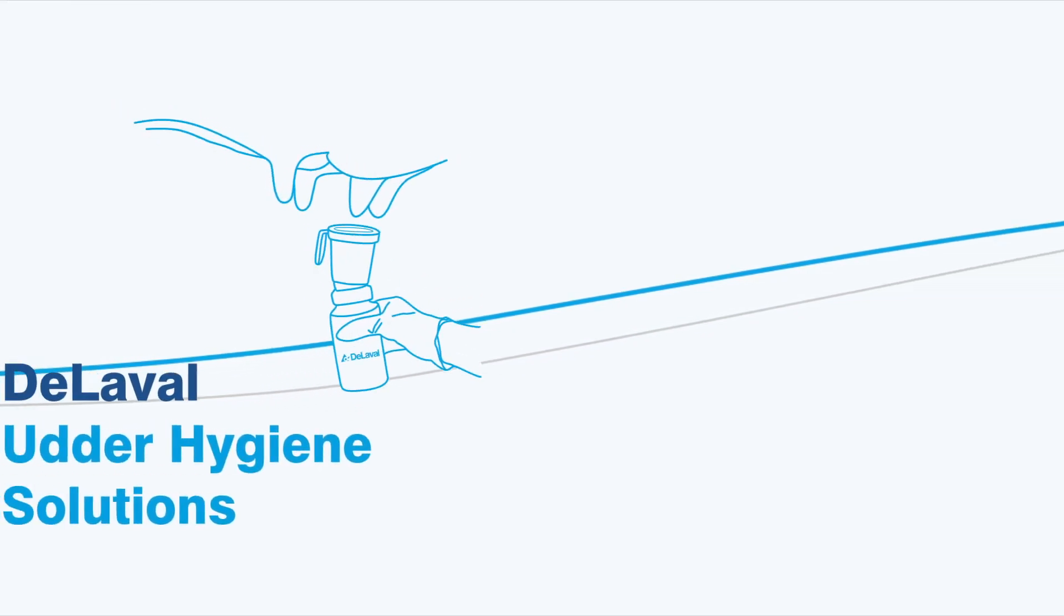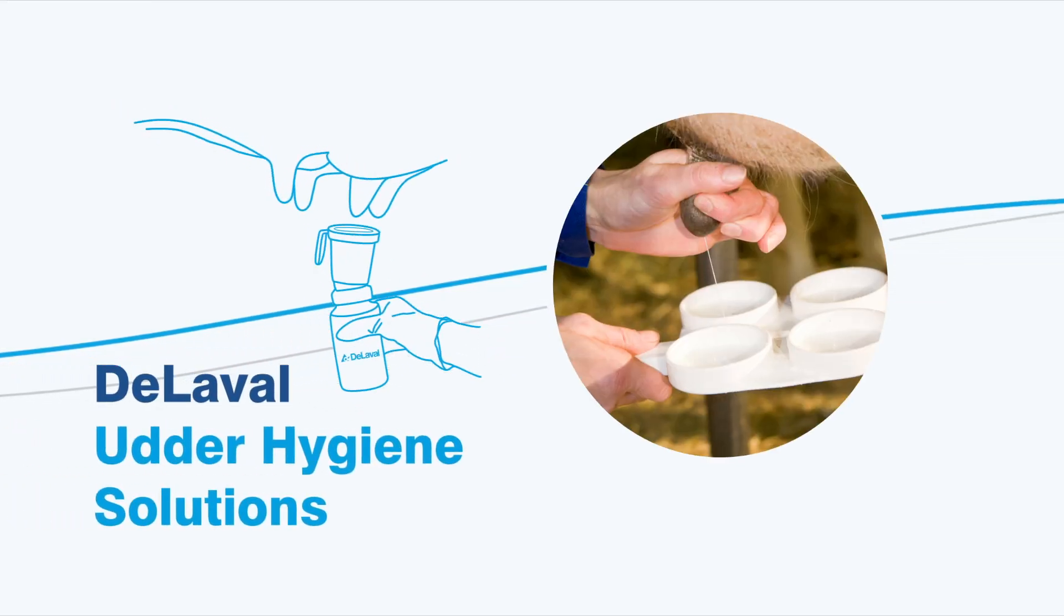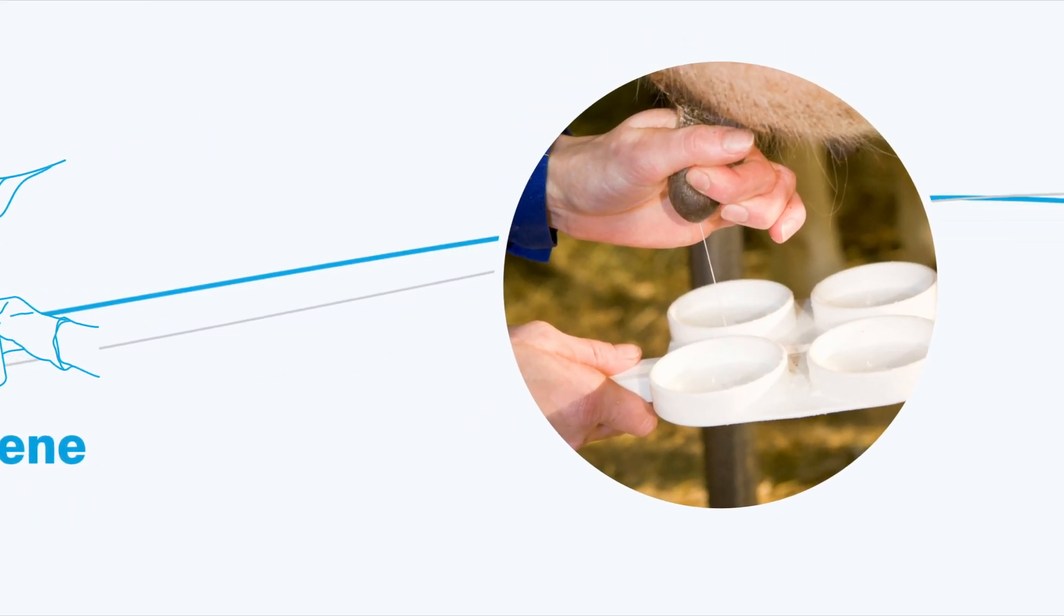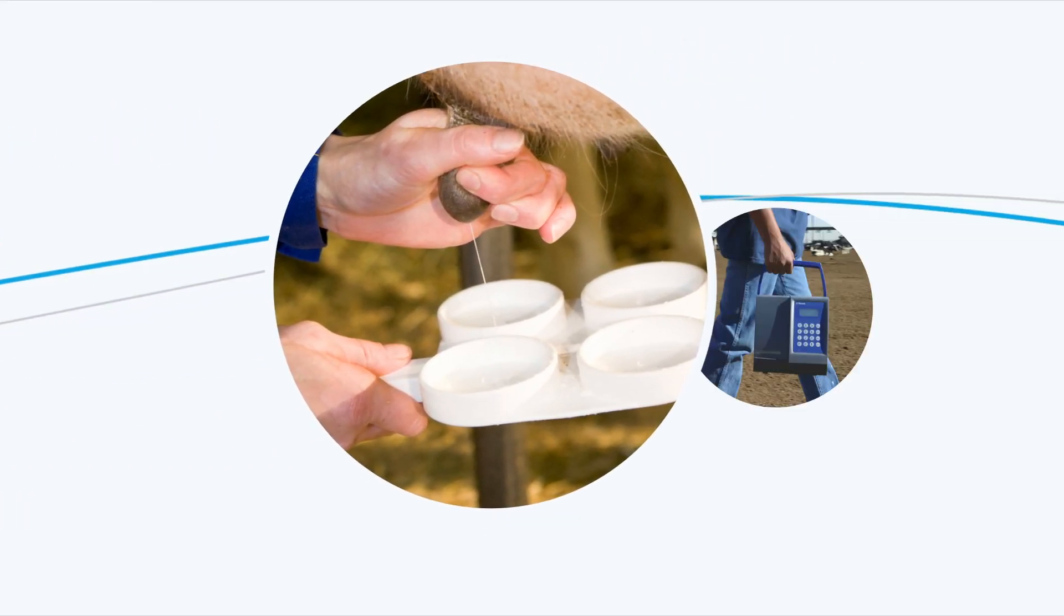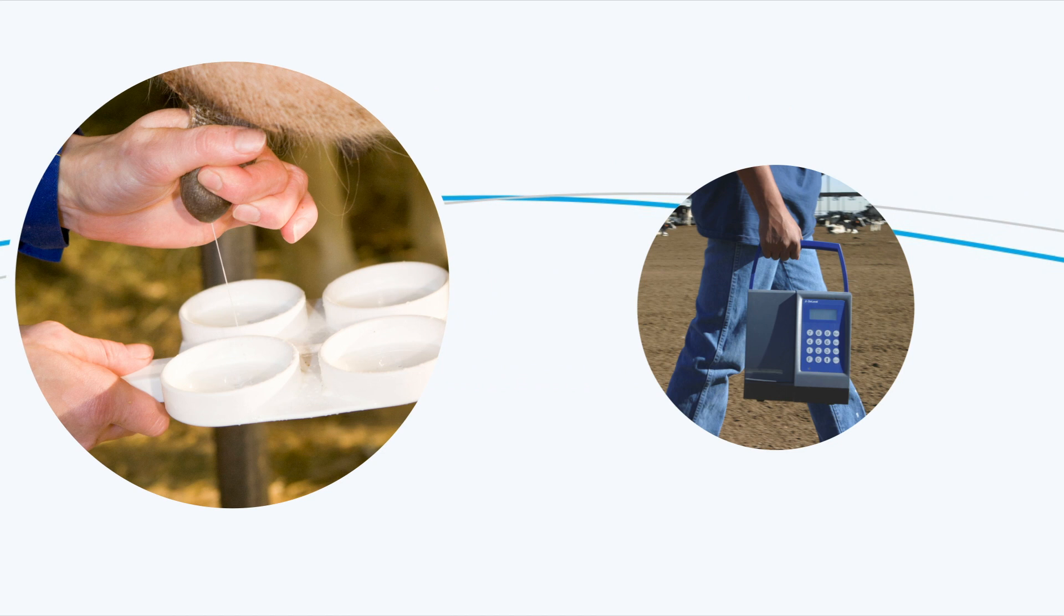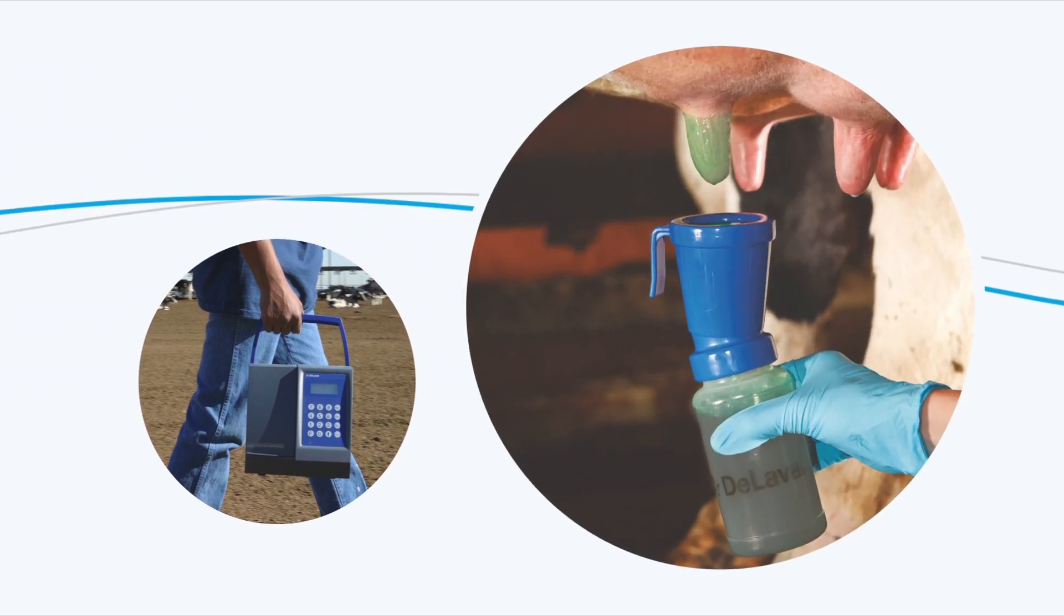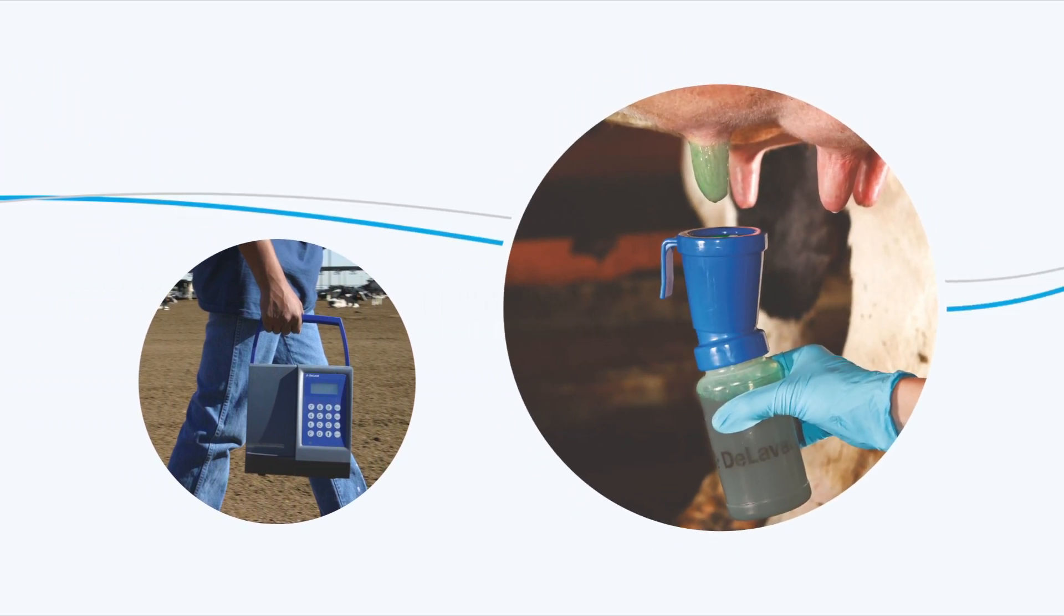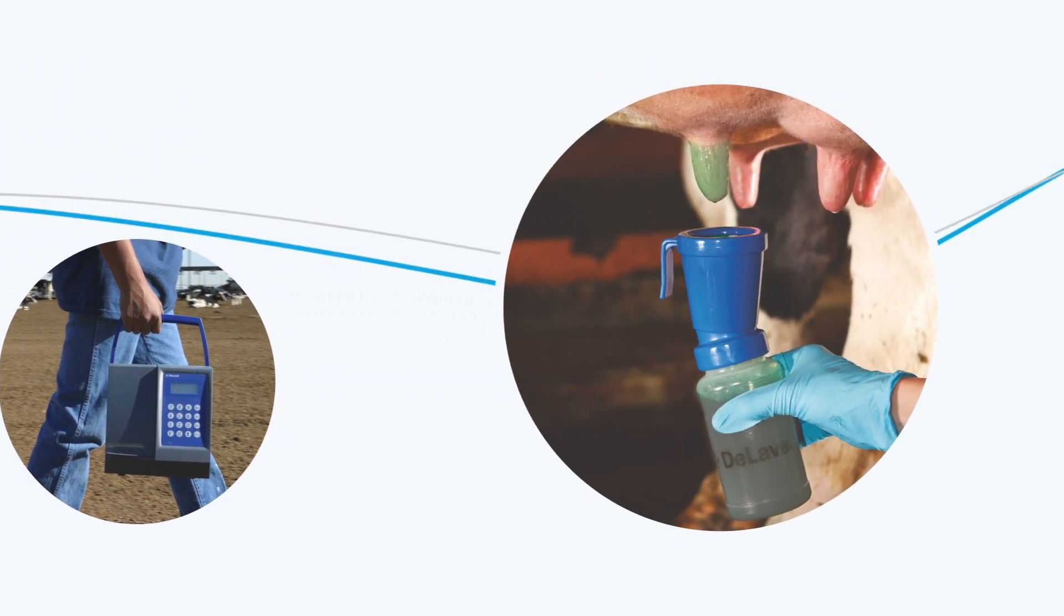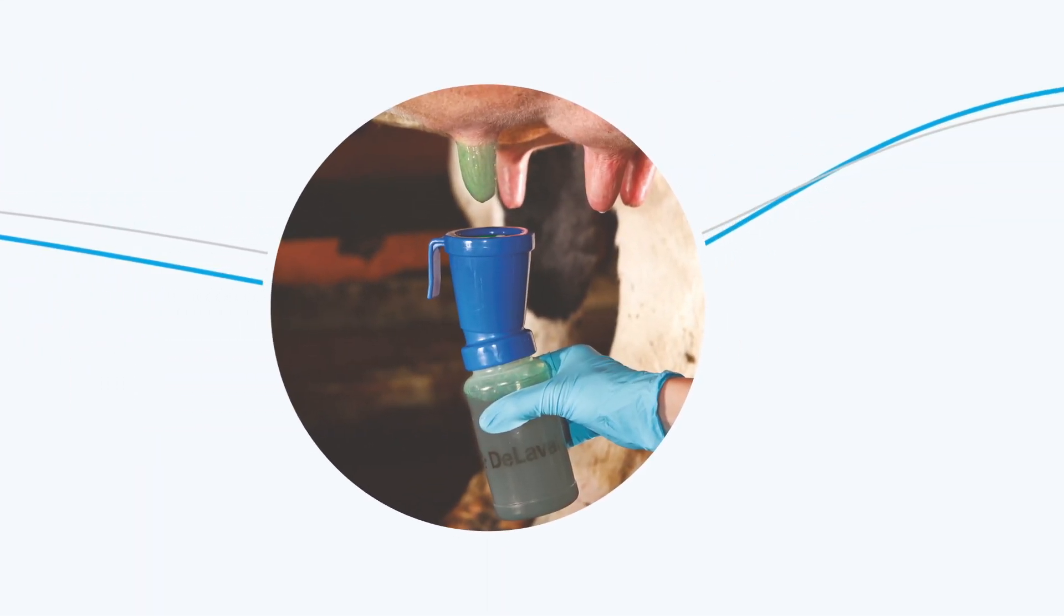Hygiene of farm, milking equipment, udder of cows along with diagnosis of udder health and teat dips is the only solution to prevent loss due to mastitis.